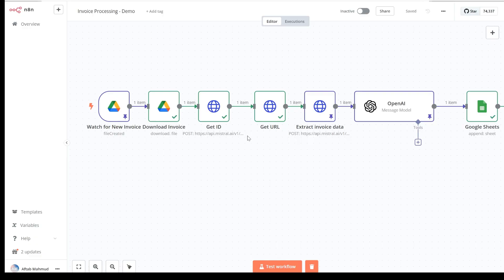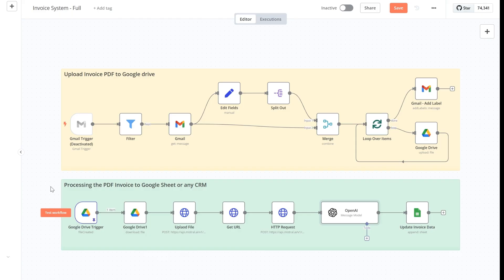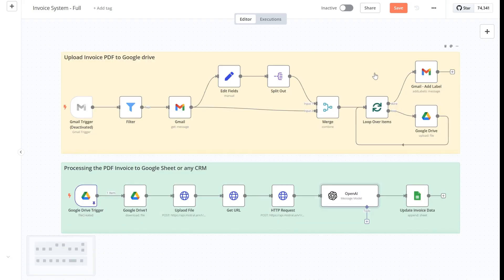There you have it — a simple but very effective invoice data extraction method using n8n, which will work every single time for PDF invoices. If you're dealing with mixed invoice formats — sometimes PDFs, sometimes photos — there's a way to incorporate that using a different method in the Mistral OCR documentation. This automation focuses on the bottom part: processing the PDF invoice to Google Sheet or any CRM. The top part — uploading invoices to Google Drive — is included in the free template linked in the description.